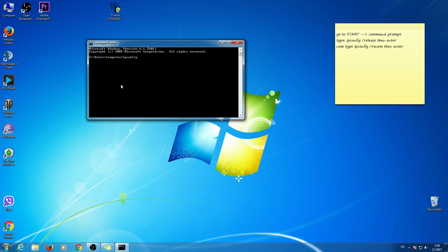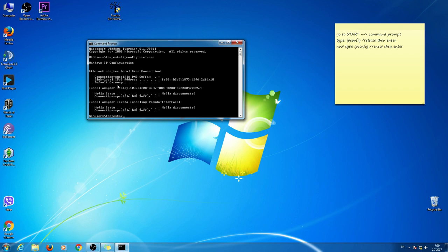Then space, then slash, and type release. Enter.